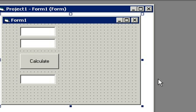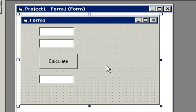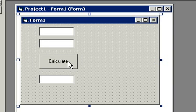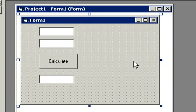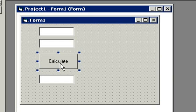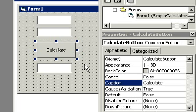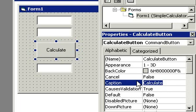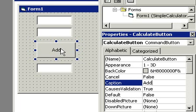Now so far our calculator only does addition. We have calculate here, but calculate only does addition. So let's change this button. First of all, so the caption says Add. Click on this button and get to its properties. We can leave the name alone, calculate button is fine, although we should change it. But let's change caption down here to Add, and now this button says Add. In fact, let's make it a little bit smaller.